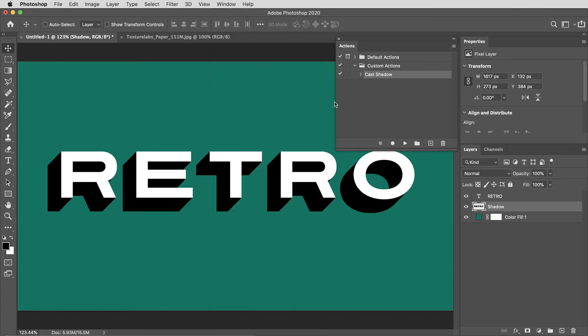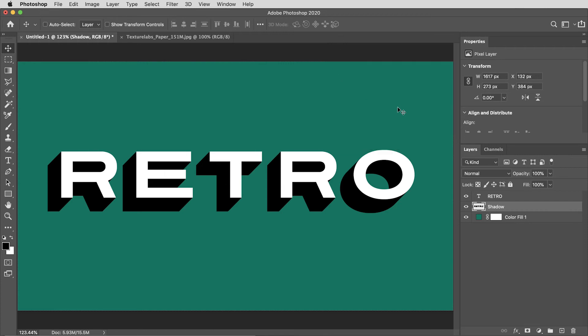Now you've got your cast shadow action. Photoshop does save these actions, so next time you open the program you'll always have this action to create a cast shadow. Maybe that's all you were looking to learn, but don't stop the video just yet. I think this is a good spot to throw in a few tips that I use all the time to give this kind of a cool vintage look.